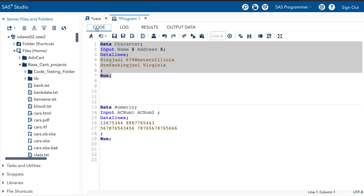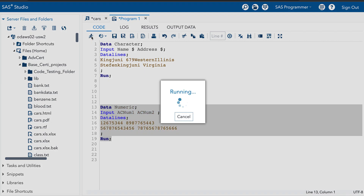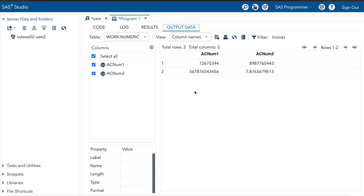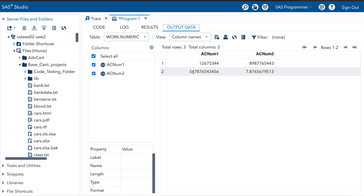When running the second program for numeric data, the result is exactly the same as the previous window. The first row can hold all digits, the second row ac_number1 can hold up to 12 digits, and the second row ac_number2 displays with scientific notation. This is all about question number eight.